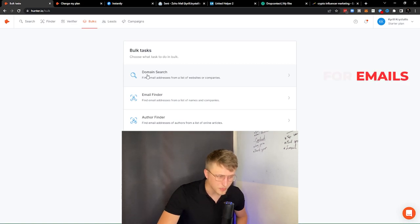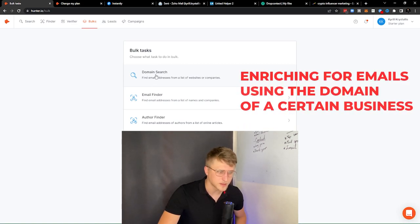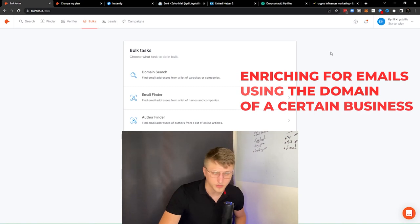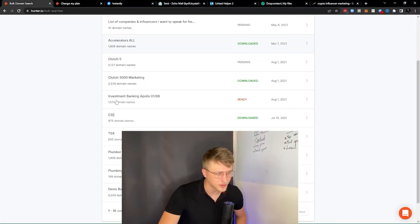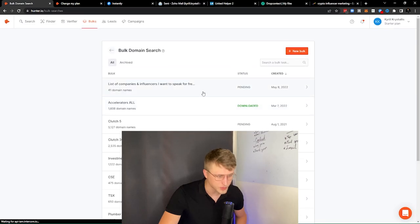On the topic of bulk tasks, the one I personally use the most is the domain search. I'll usually scrape a bunch of domains from a certain website or directory, and then upload those domains into the domain search as a list of websites or companies. Right here you can see a lot of different enrichments I've done, and above all, verified enriched emails — which is really important.